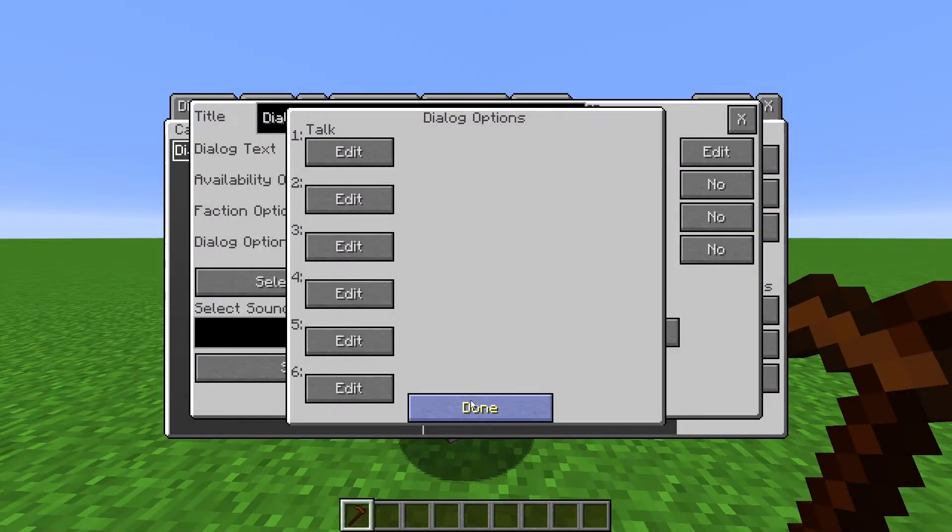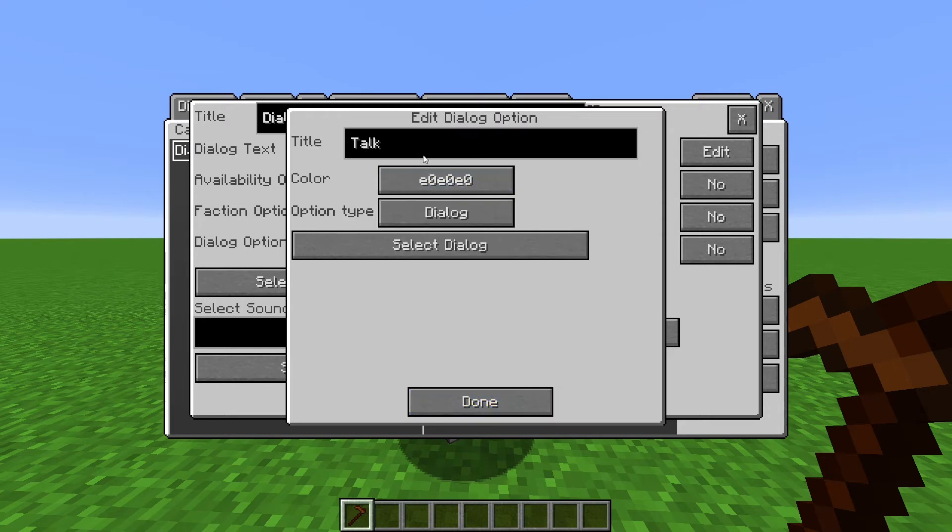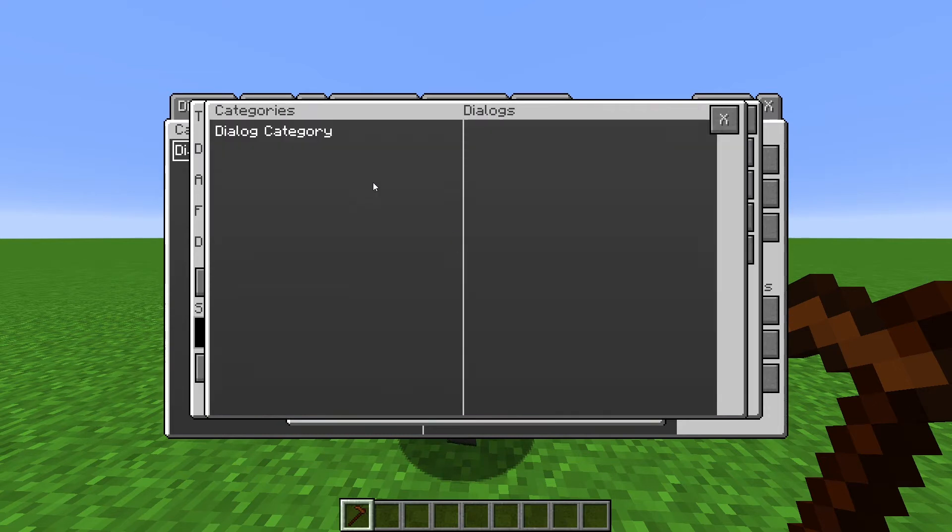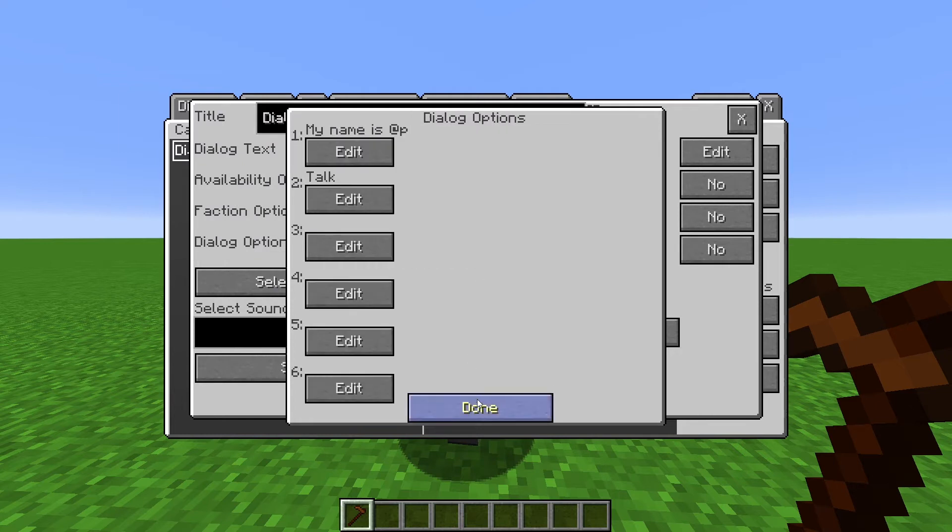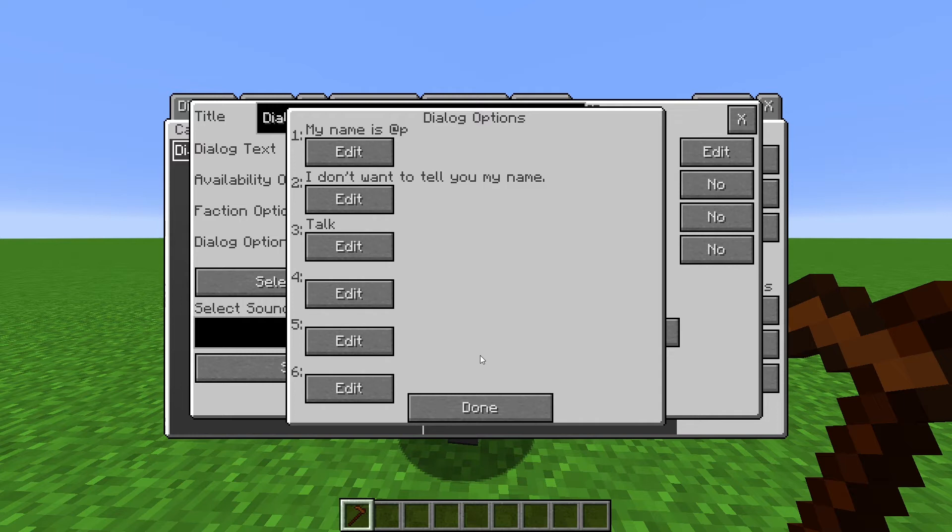So let's do the same thing for our other response. Dialog Options, make a new response, and link it to our Dialog. That is the basics of creating Dialog Trees. Each Dialog has a max of 6 responses, but you can make as long of trees and as many Dialogues as you want.